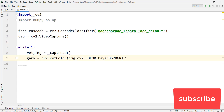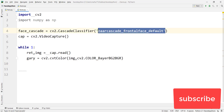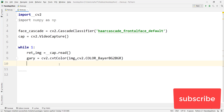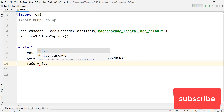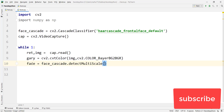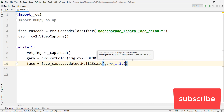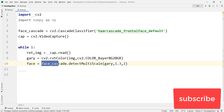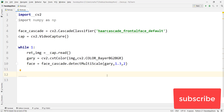Now we detect the face. We need the Haar cascade file to detect faces from the video. Declare a variable faces and set it equal to face_cascade.detectMultiScale, passing gray. This line detects all the faces from the particular video frames.